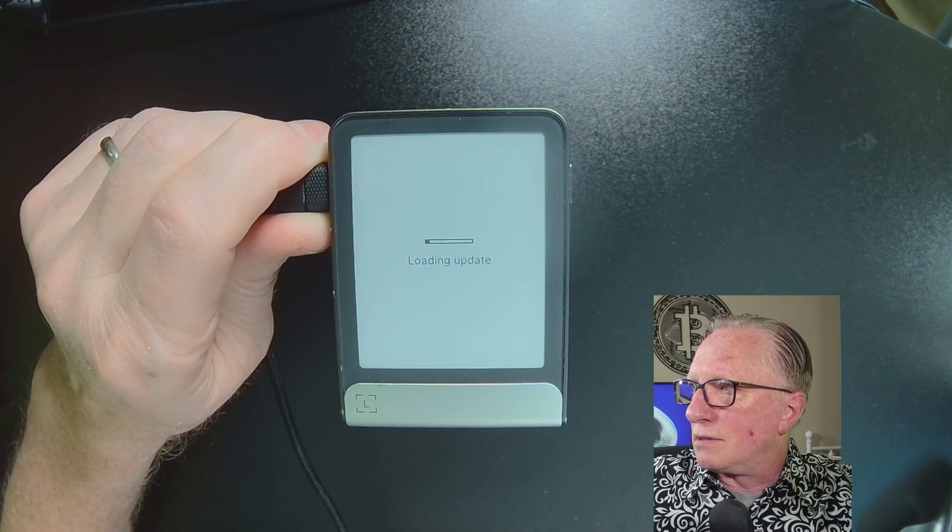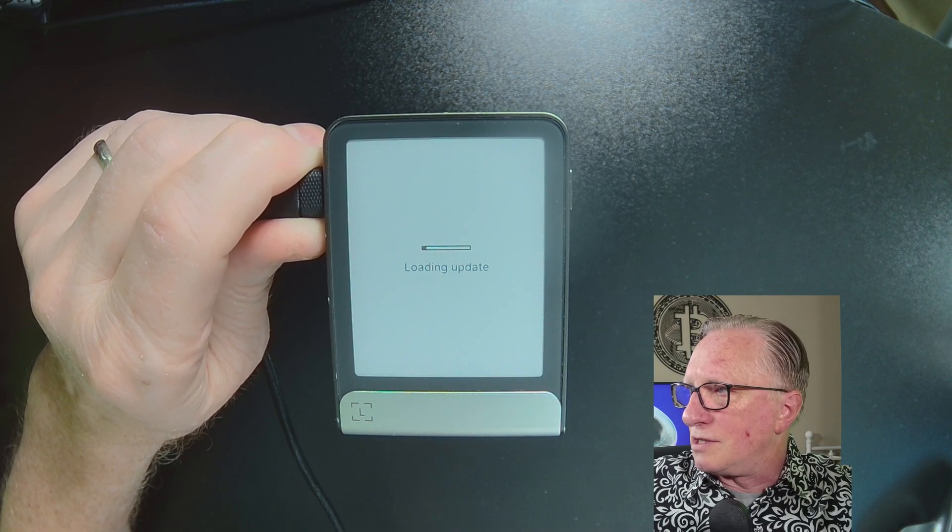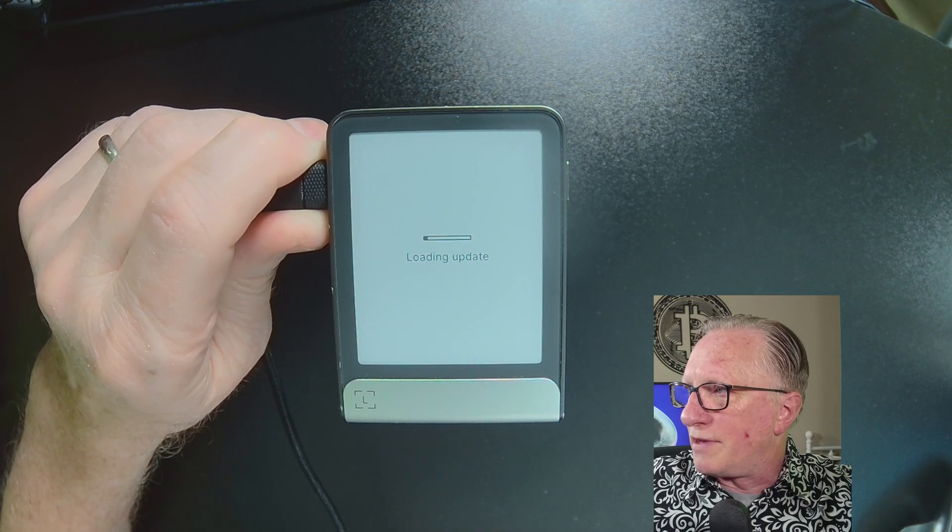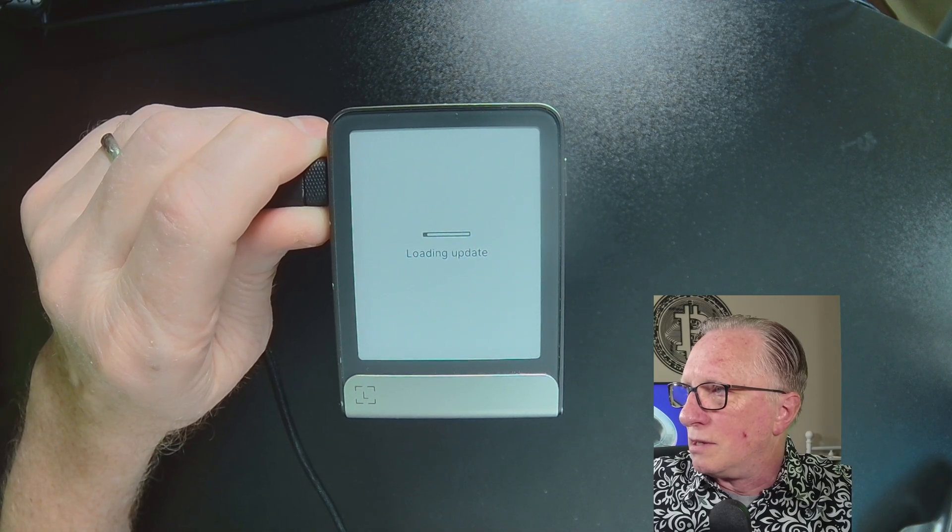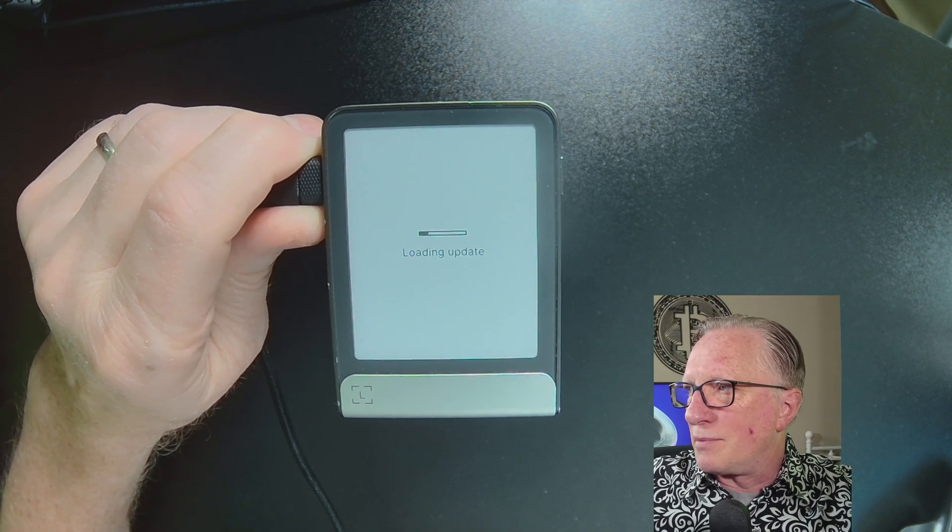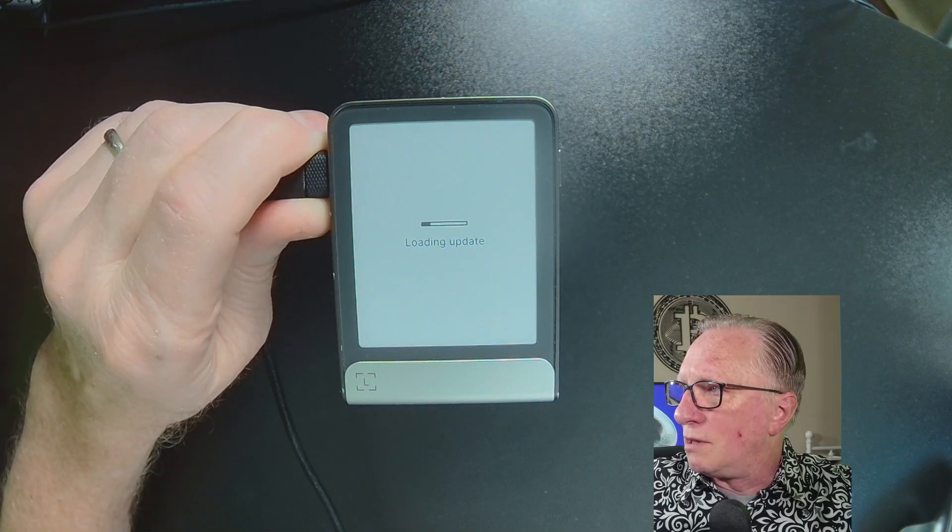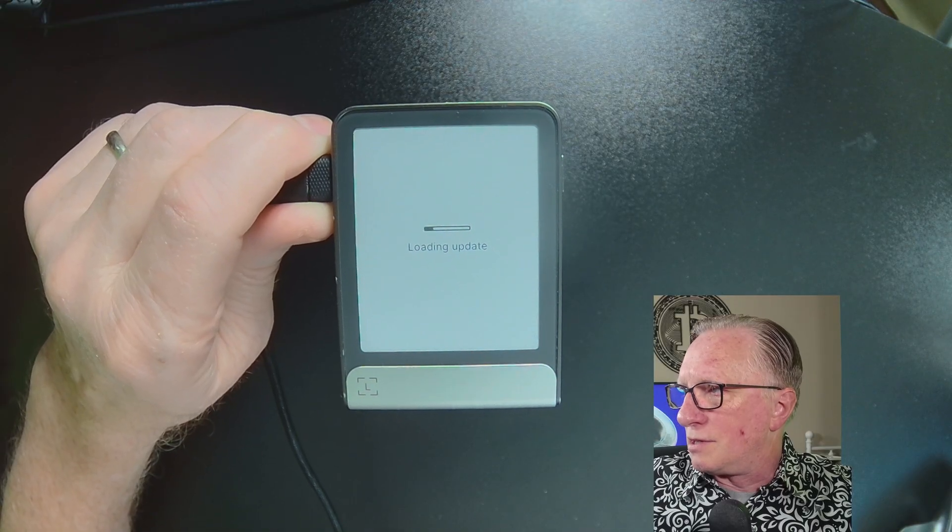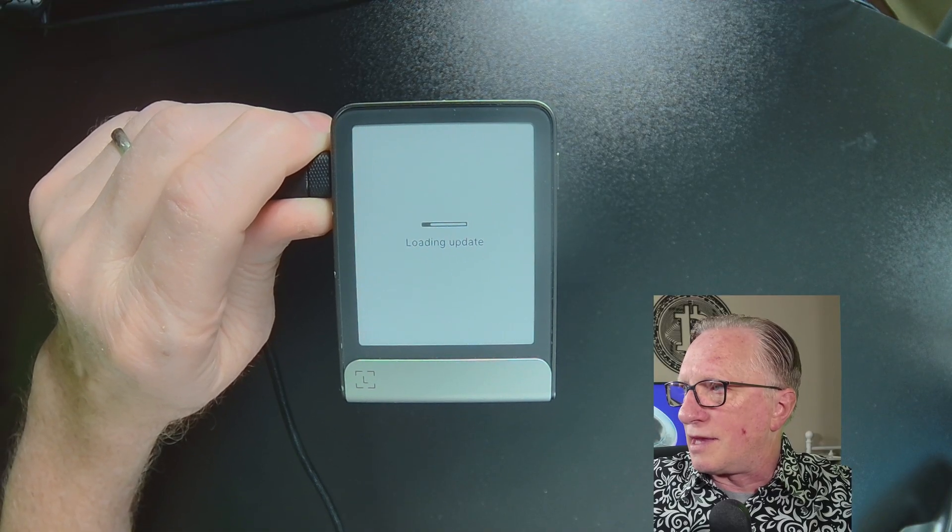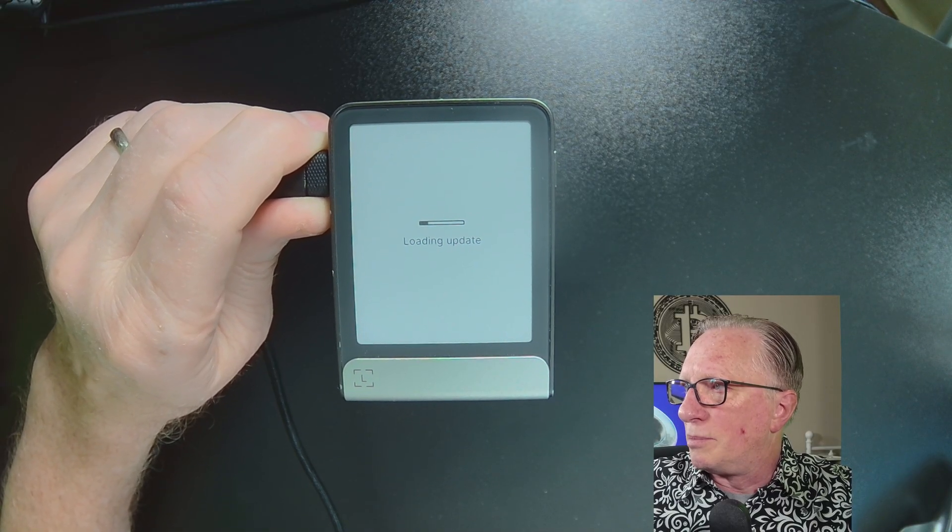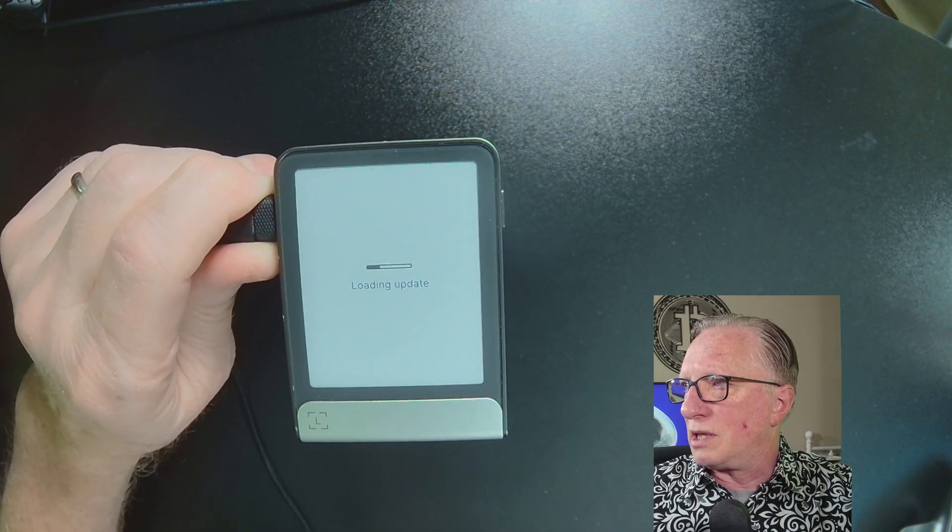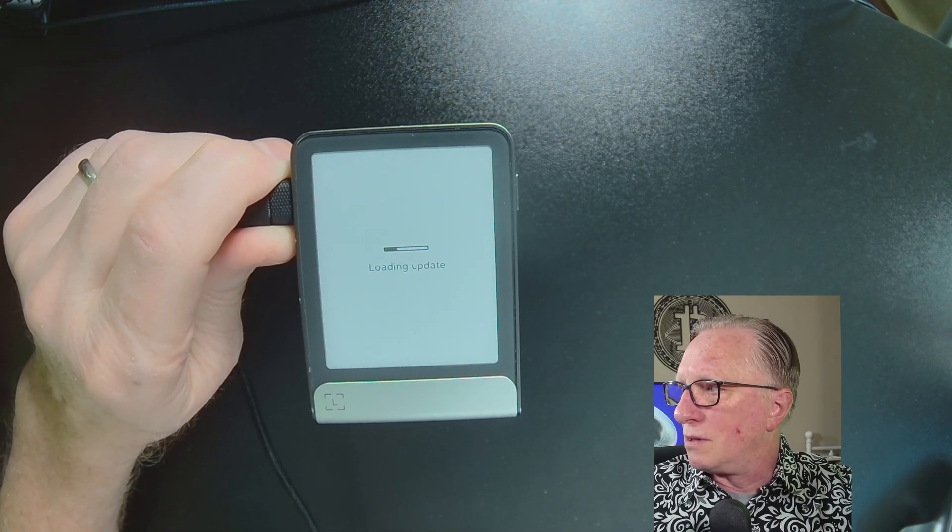I don't know. This might take too long. I don't like to do this live that much. I mean, sometimes it is just a 0.1 update, so it shouldn't take that long. But let's do it.